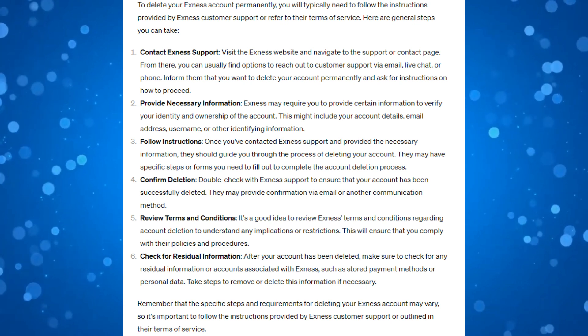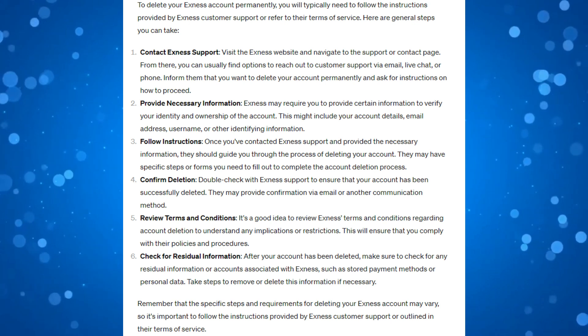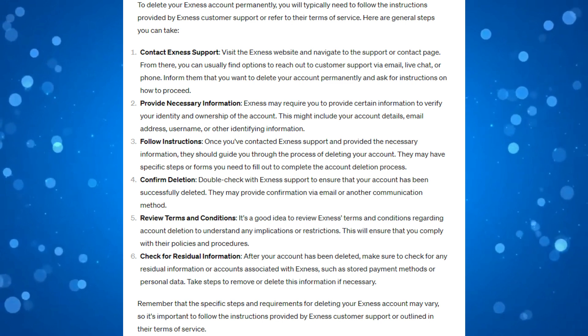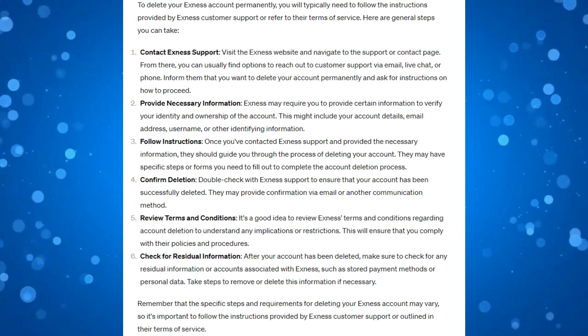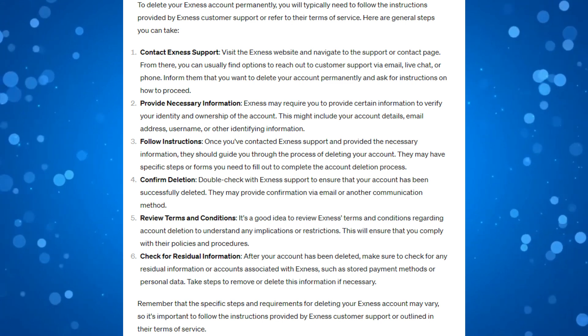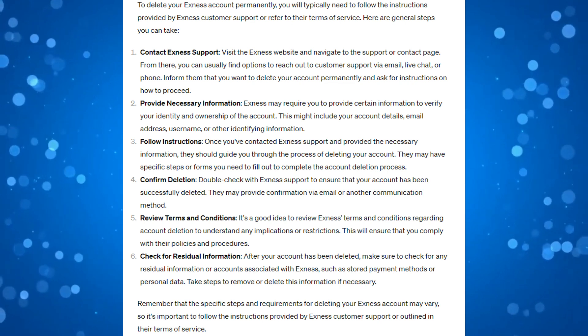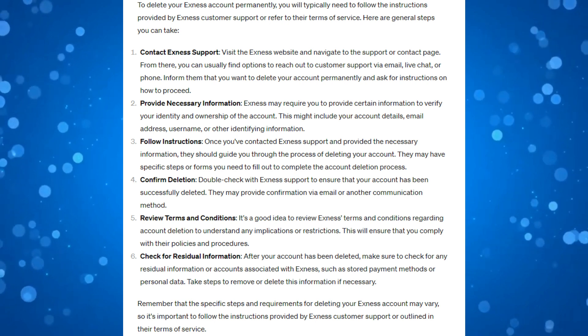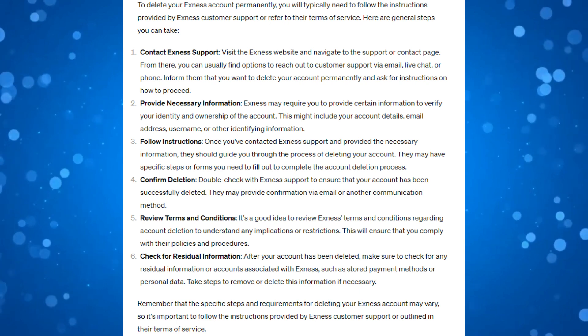From there, you can usually find options to reach out to customer support via email, live chat, or phone. What you need to do is inform them that you want to delete your account permanently and ask for instructions on how to proceed.